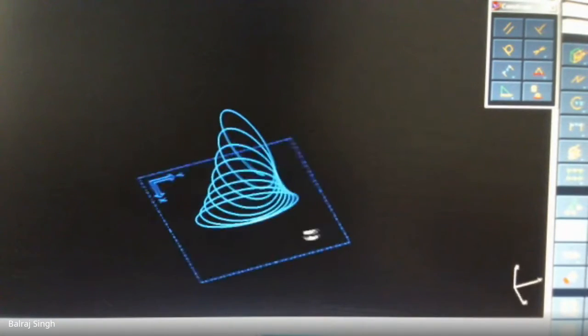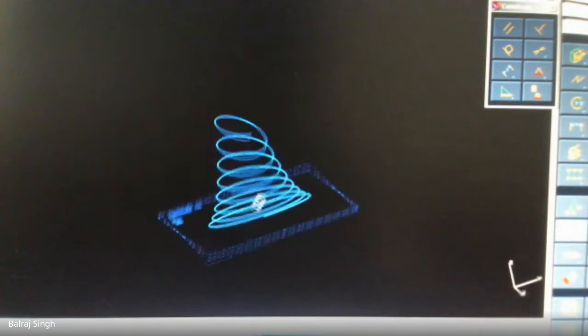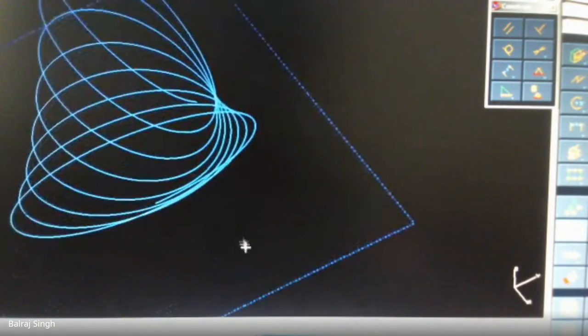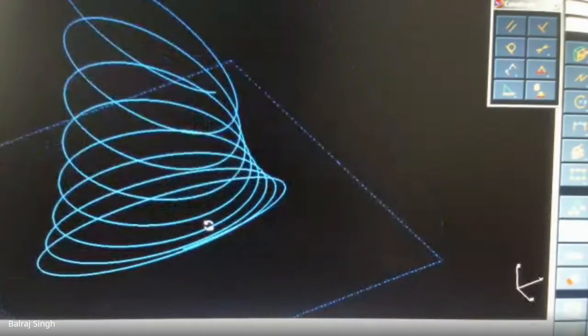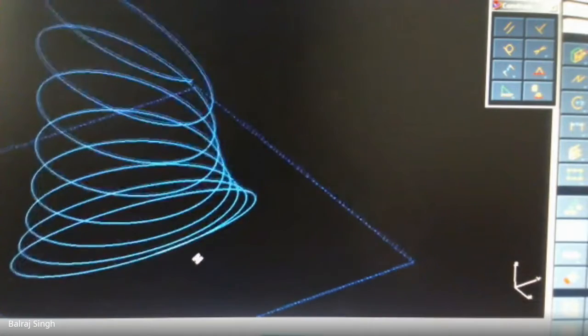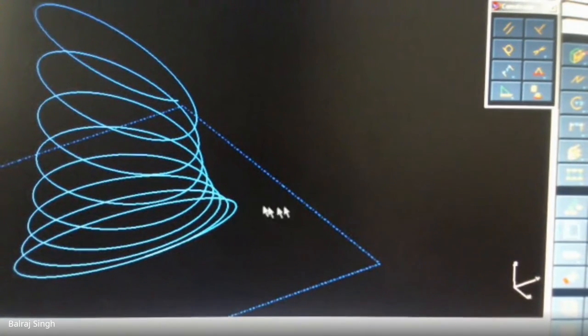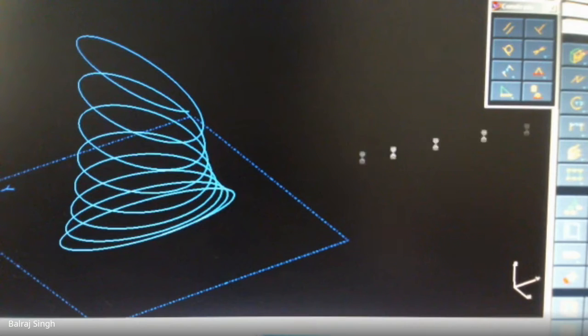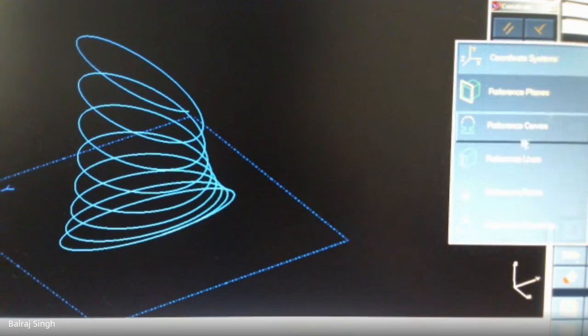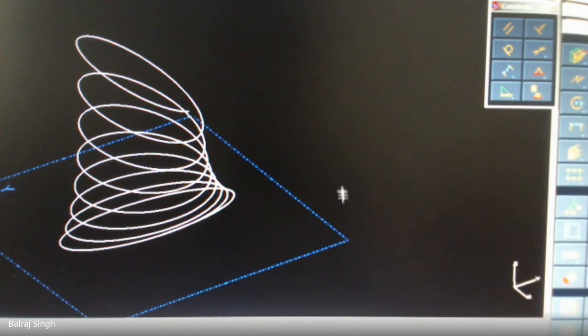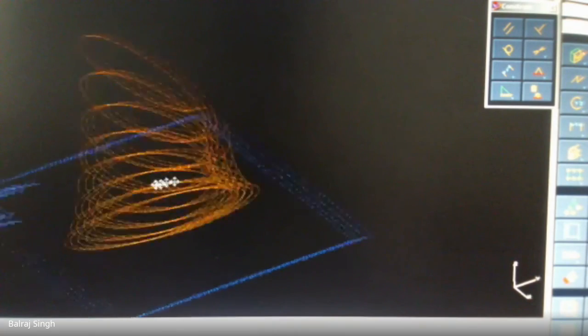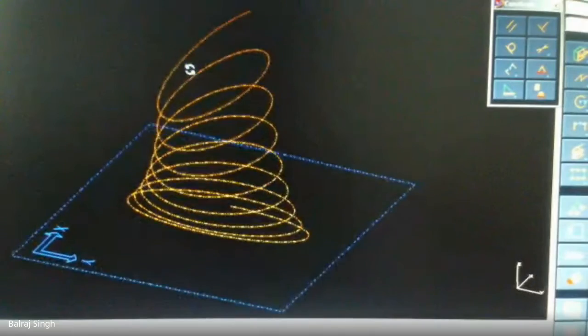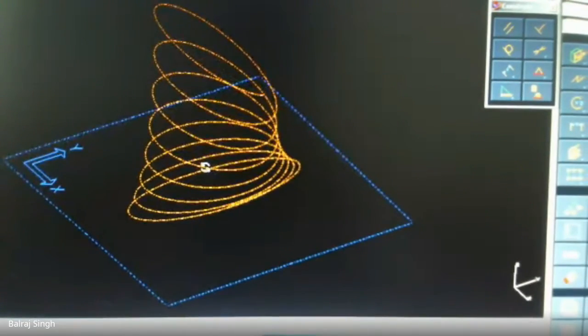Now once the coil spring is ready, whatever the form of coil spring is, once it is ready it is time to convert it into a solid. Now for that what you have to do is you have to use the coil spring for making a reference curve. So we select the option for drawing a reference curve. So I select reference curve. I select this coil spring, done. So it has been converted. Now you cannot change it. Now this is a reference curve. So you cannot change it anymore.